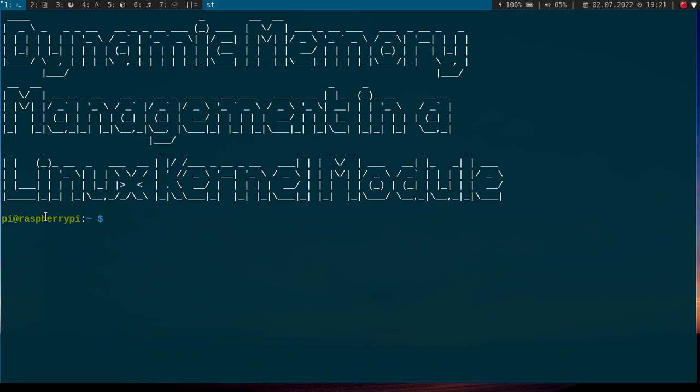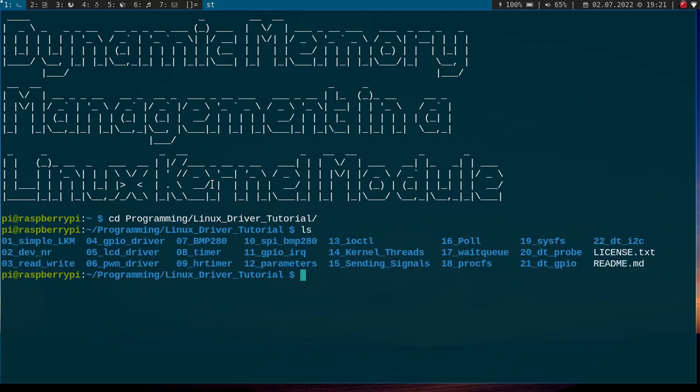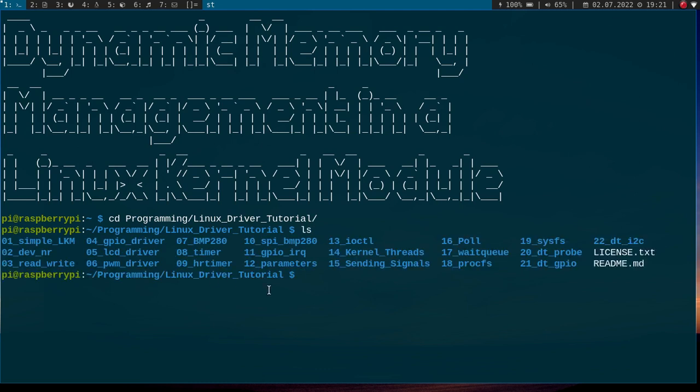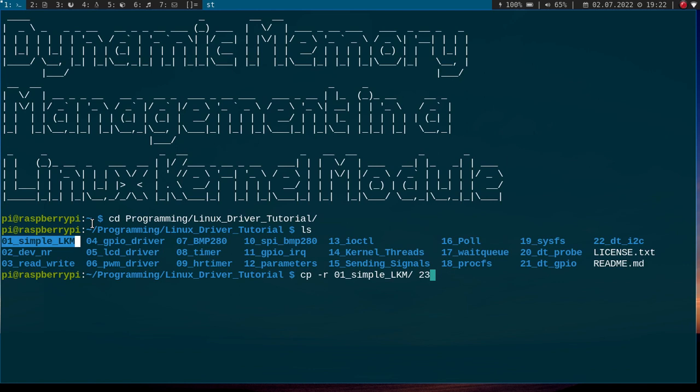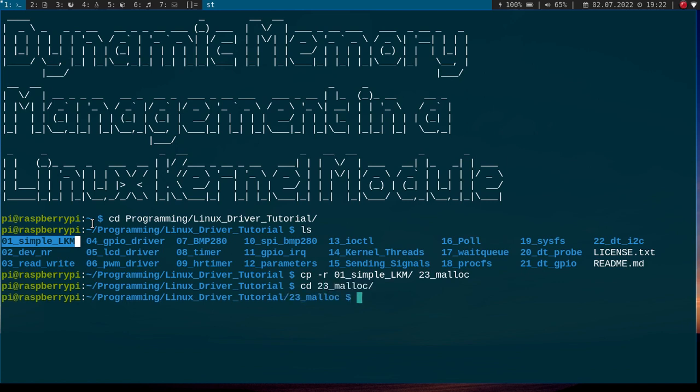Here I am connected to my Raspberry Pi over SSH. And let me cd into my Linux driver tutorials folder. Here I am. And as a template for this video, I will use the simple Linux kernel module, which is just a hello world Linux kernel module. So, let me copy it and create a new folder I will call 23malloc. And let me change into this folder.